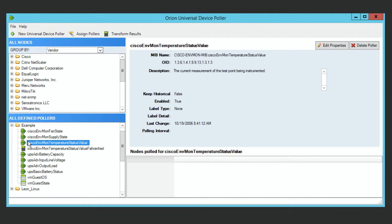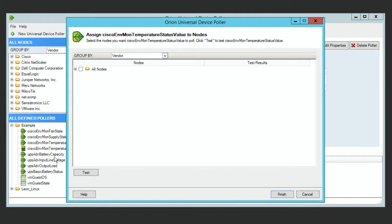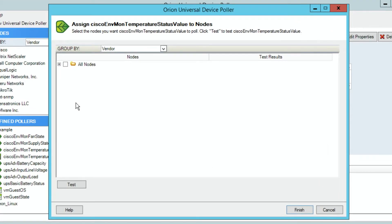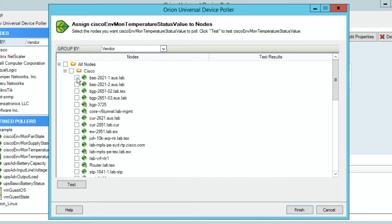So how do I get it working on things if it's already in here? I right-click and choose 'Assign.' That takes me right to the same space as if I had just created it. In this case, I'm going to assign it to this 2821 router. Once again, I want to test it — you can test it against multiple values if you want. It comes back 24.